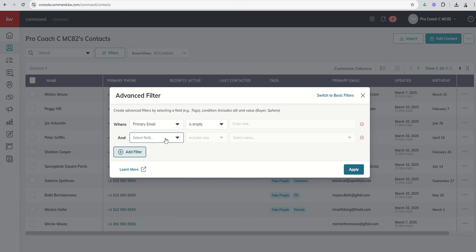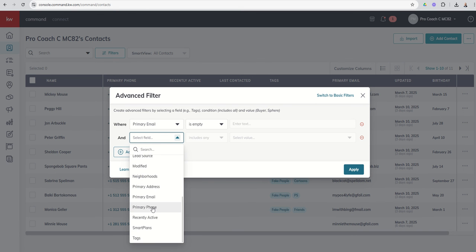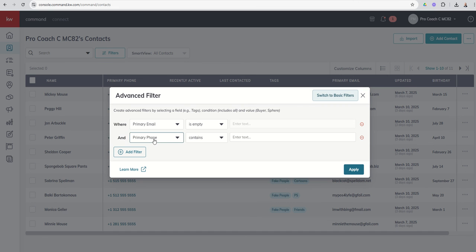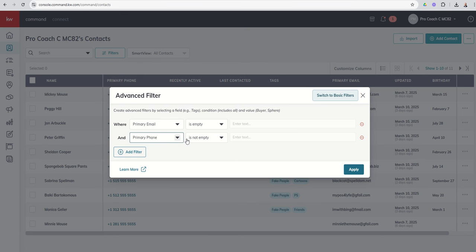Well in that case I want every contact in my database where the email is empty, but in order to text them I've got to have their phone number. So let's just make sure that I actually have their phone number. So I could say where primary phone number is not empty. This would give me everybody in my database that does not have an email and yet does have a phone number, so I could start reaching out to those individuals, obviously in a TCPA-friendly and compliant sort of way, to ask them for their email.